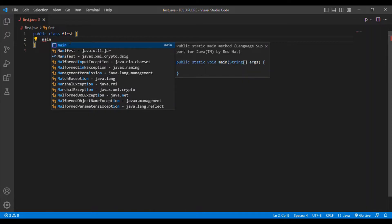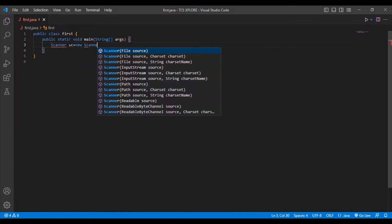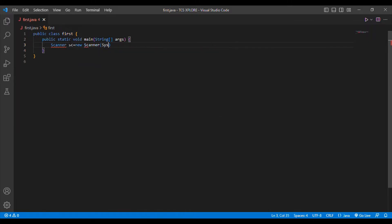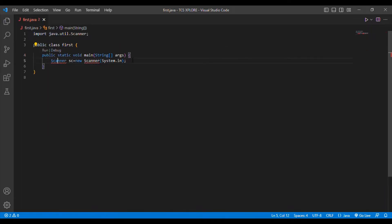I am going to put a Scanner inside — Scanner sc = new Scanner(System.in) — and import the Scanner class. Then I am going to get the string input from the user: String str = sc.nextLine().